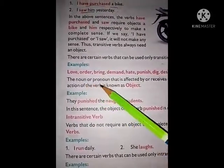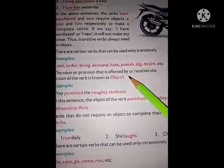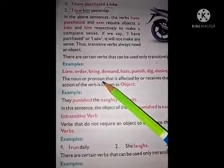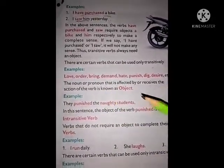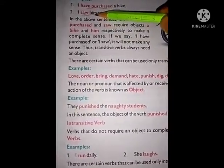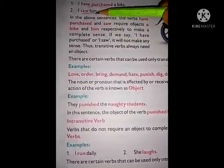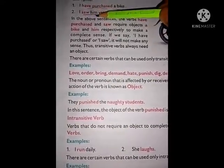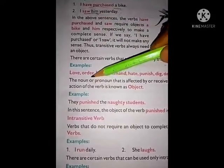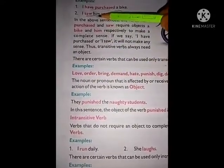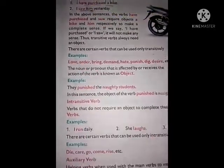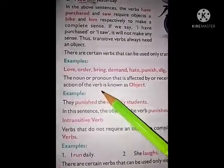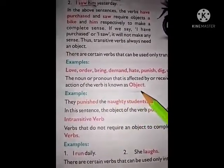The noun or pronoun that is affected by or receives the action of the verb is known as an object. For example, 'I saw him' — 'him' is a pronoun. If any name is present, like 'I saw Rohim,' then 'Rohim' will be the noun and that noun will be the object. And here 'him' is the object.